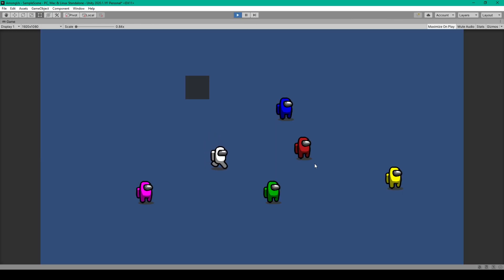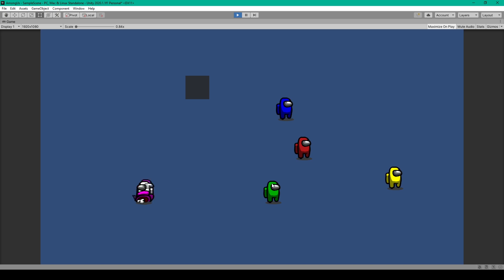Here I have my astronaut. I can walk around — I've added a couple more astronauts to my scene and changed their colors. If I walk over to one of them and press the spacebar, you can see the player snaps, the player turns into a ghost, and their body is left behind.